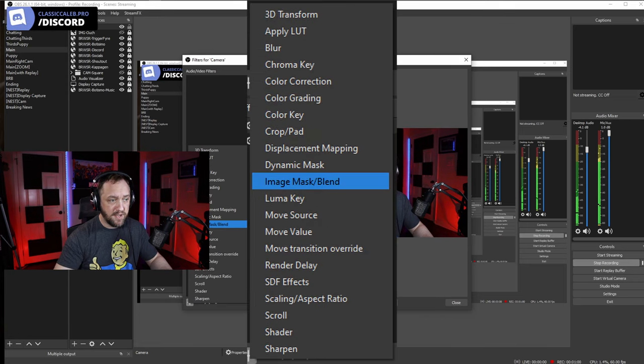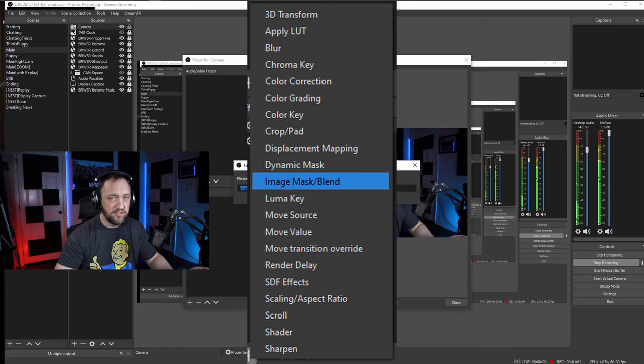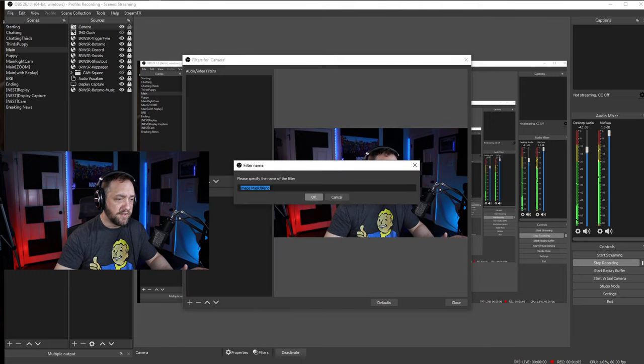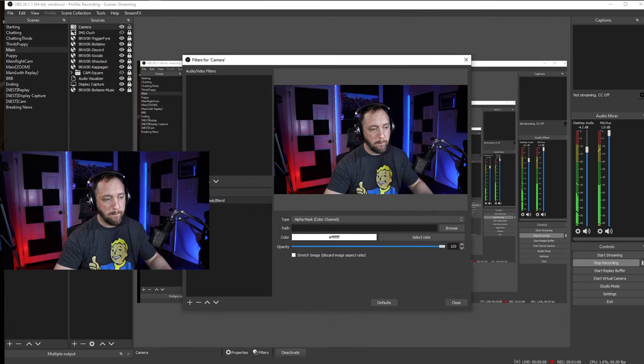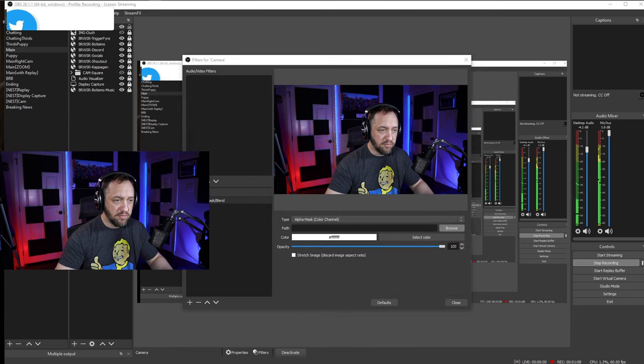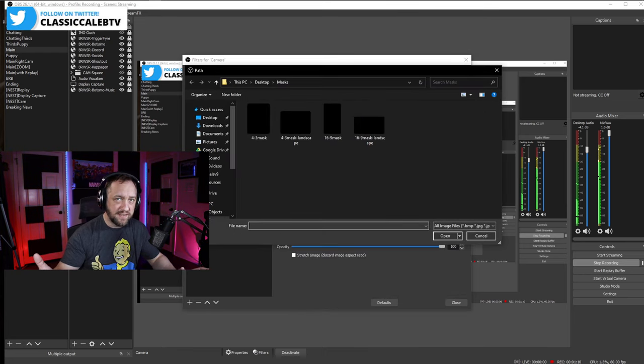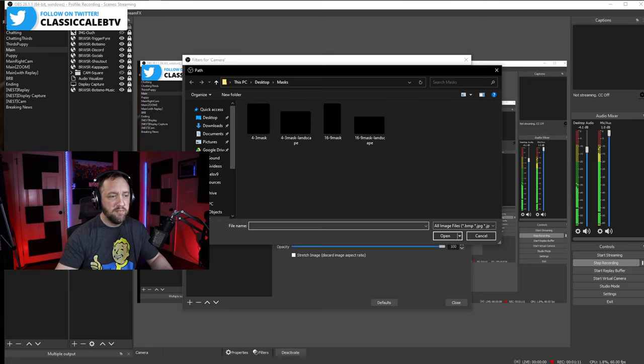You can name that something if you want, or you can just leave it to default. That's fine. After you do that, we're going to browse, and I just saved this on my desktop.